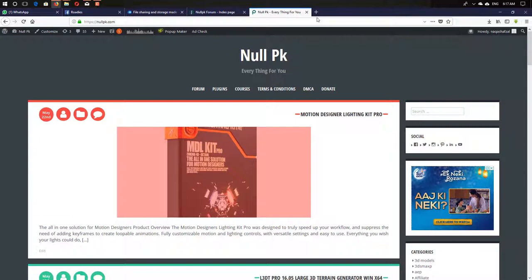This is just for educational purposes only. If you're able to afford this stuff, please pay for it on the official website. Don't come here, you don't need to use this.